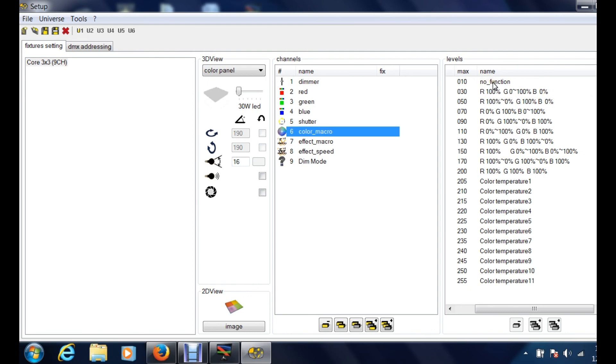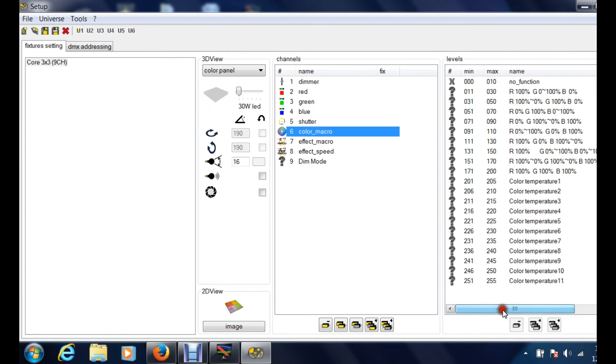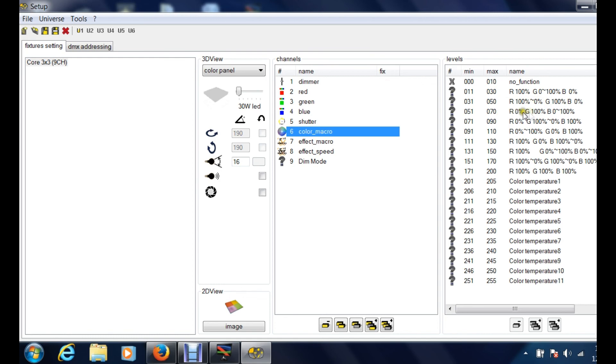On color macros you can see at 0 to 10 there's no functionality, it's not doing anything, it's basically off. At 11 to 30, so on your editor, and again we'll get into those details, 11 to 30 is these color options right here. Then it goes into these color options, then it goes into these color options so on and so on. So you can see red is 100.